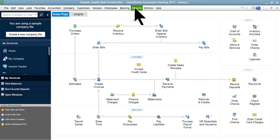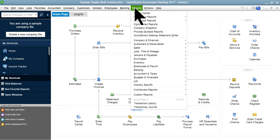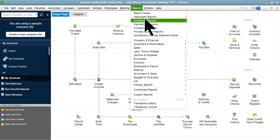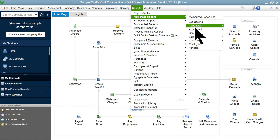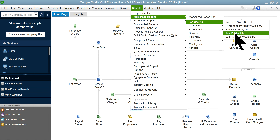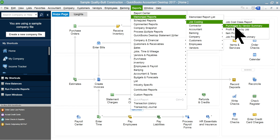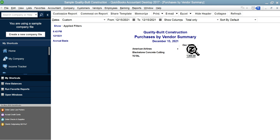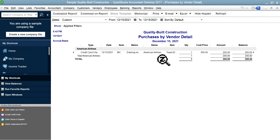Now let's look at the reports to see how expense data flows in job costing. I have several memorized job costing reports. The first is 'Purchases by Vendor Summary' — it shows American Airlines as the vendor and gives you the detail of the credit card charge you entered.